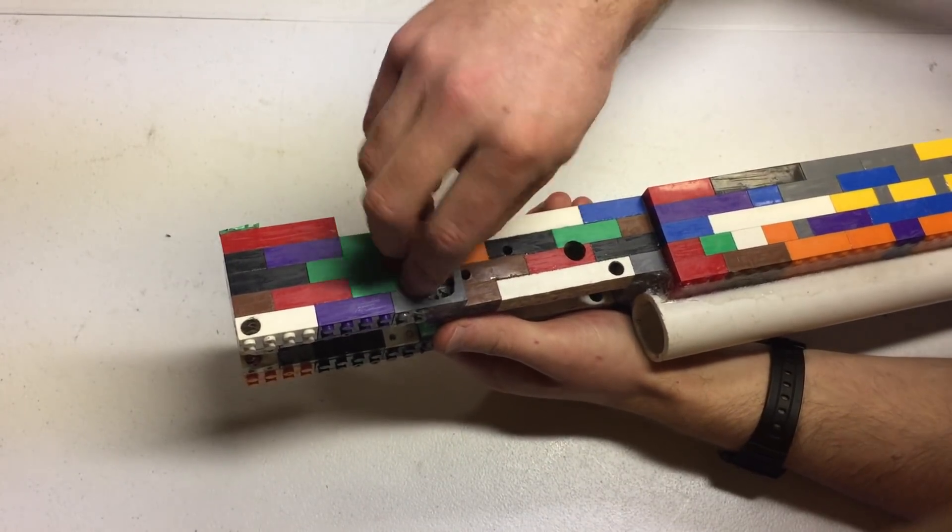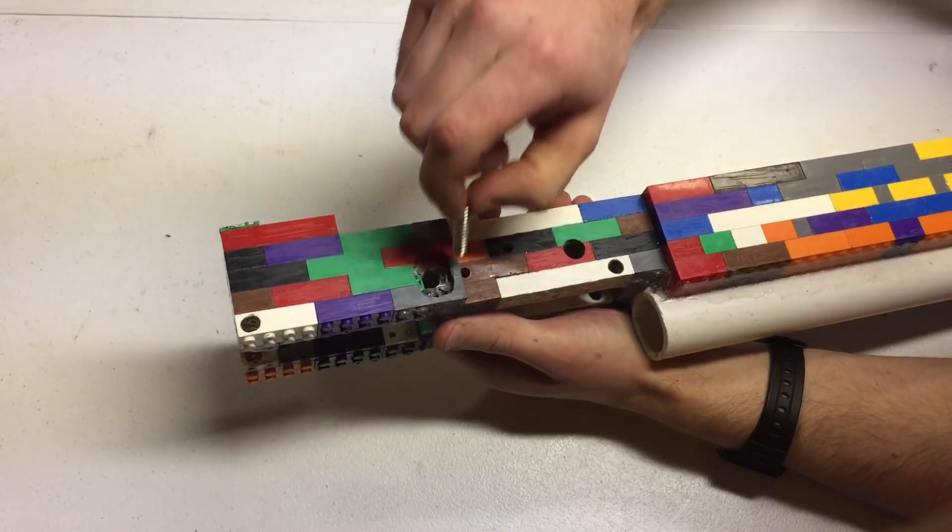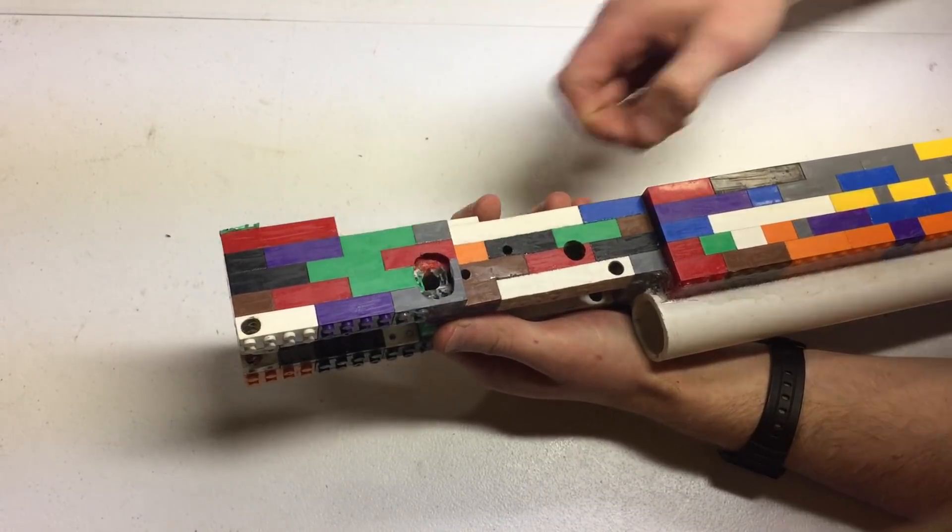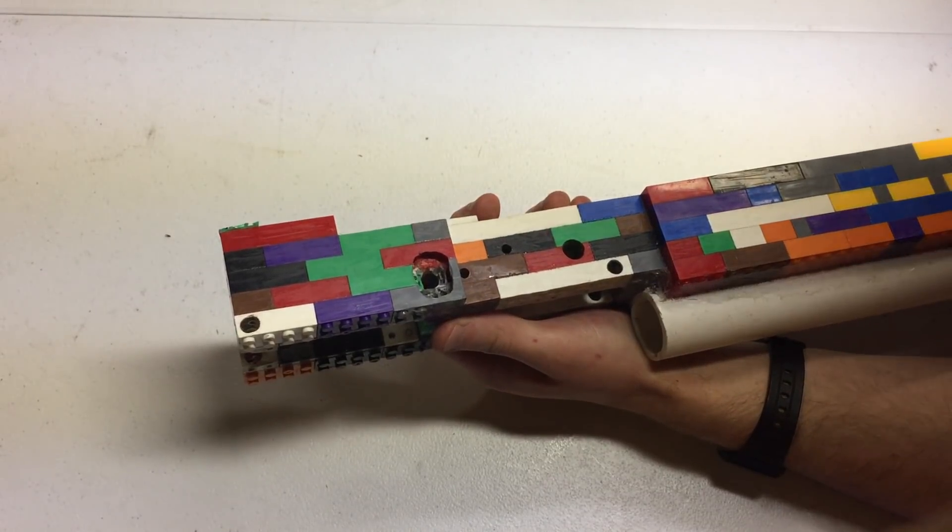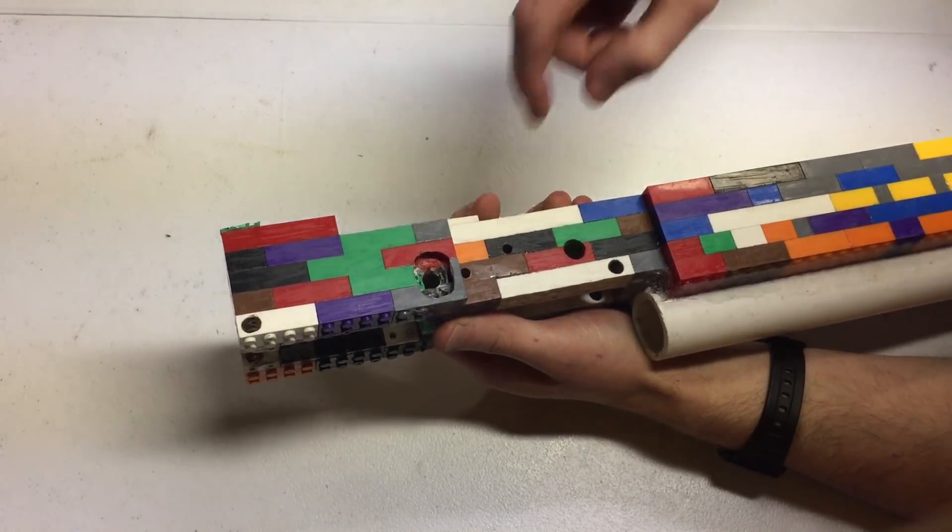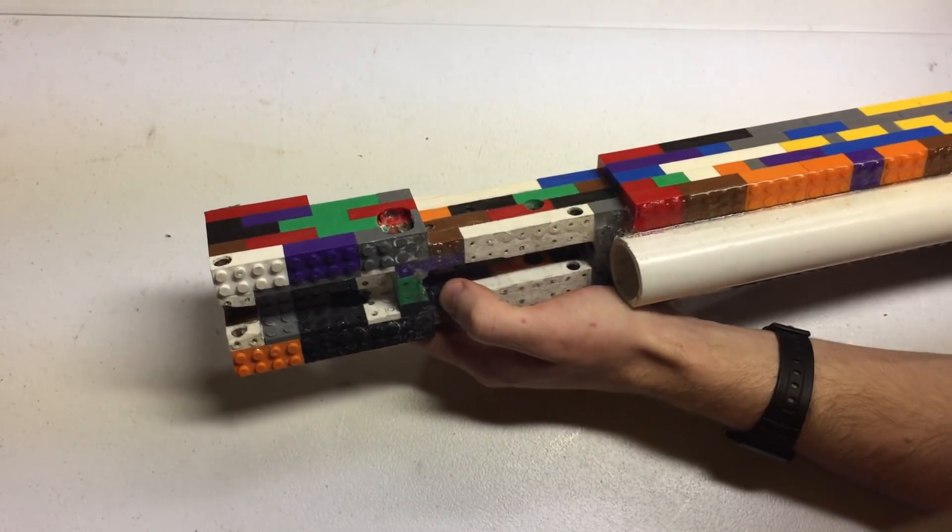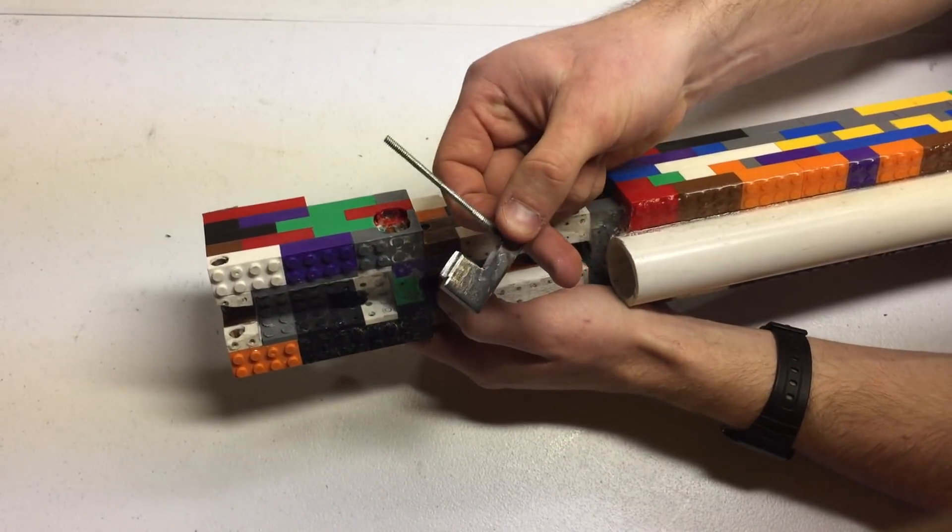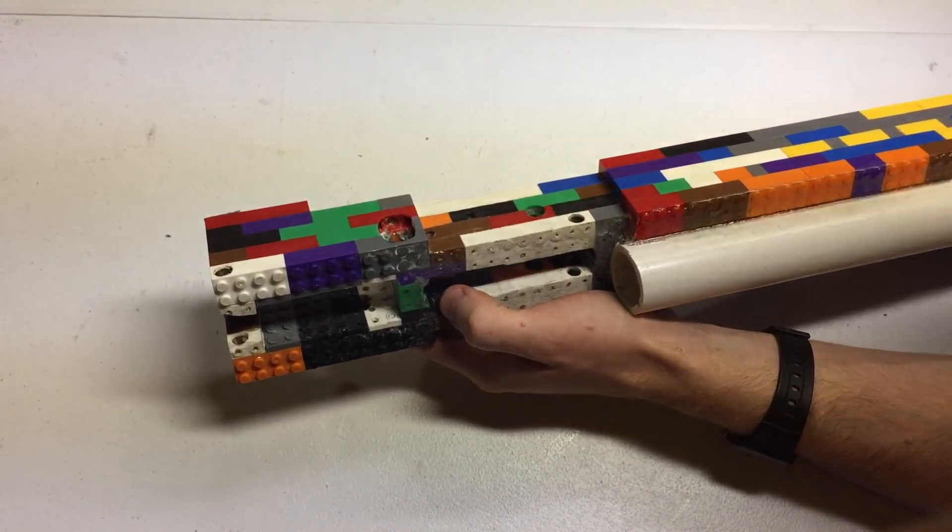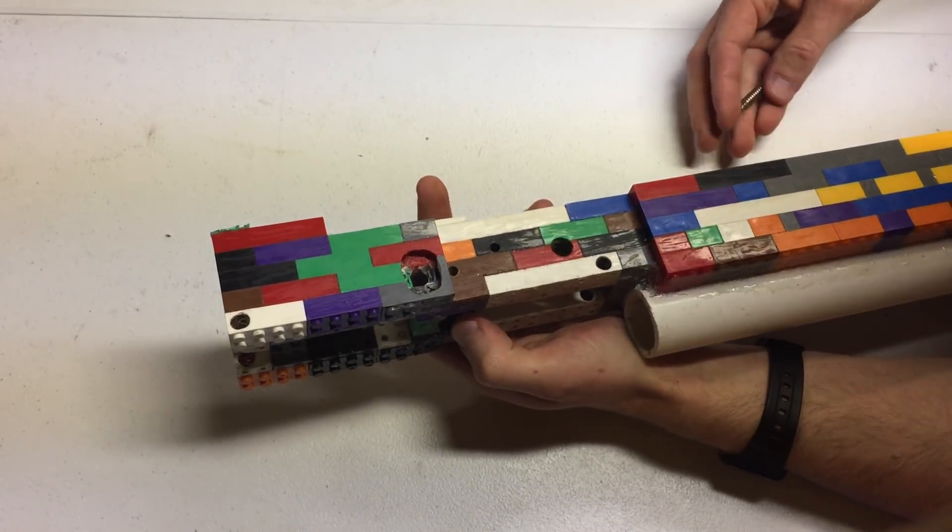To allow the threaded section of the magazine catch to go all the way through. That then applies pressure on this and pulls it into the magazine well to retain the magazine.